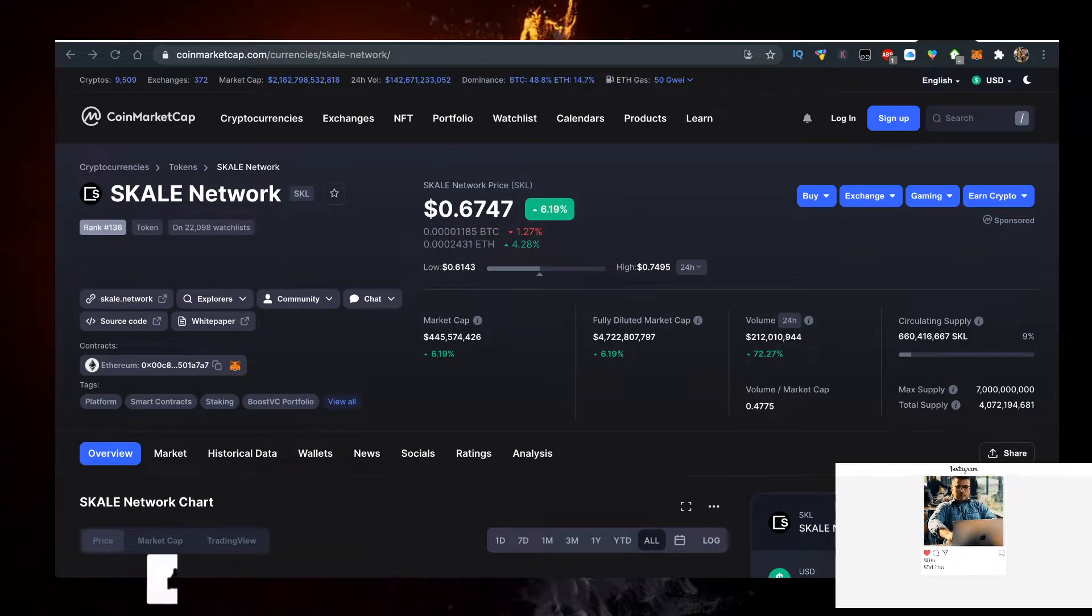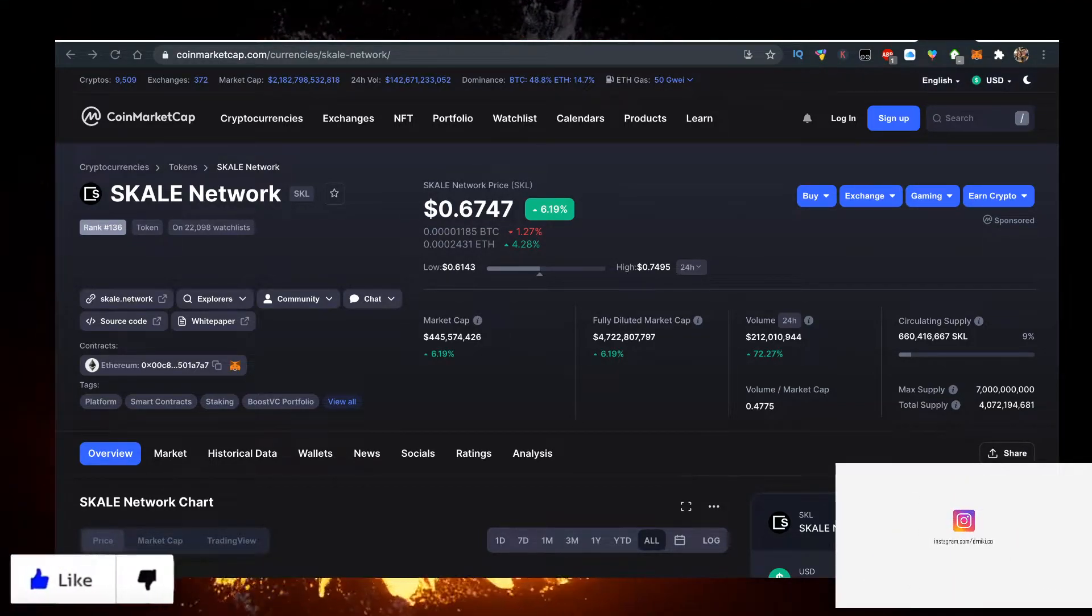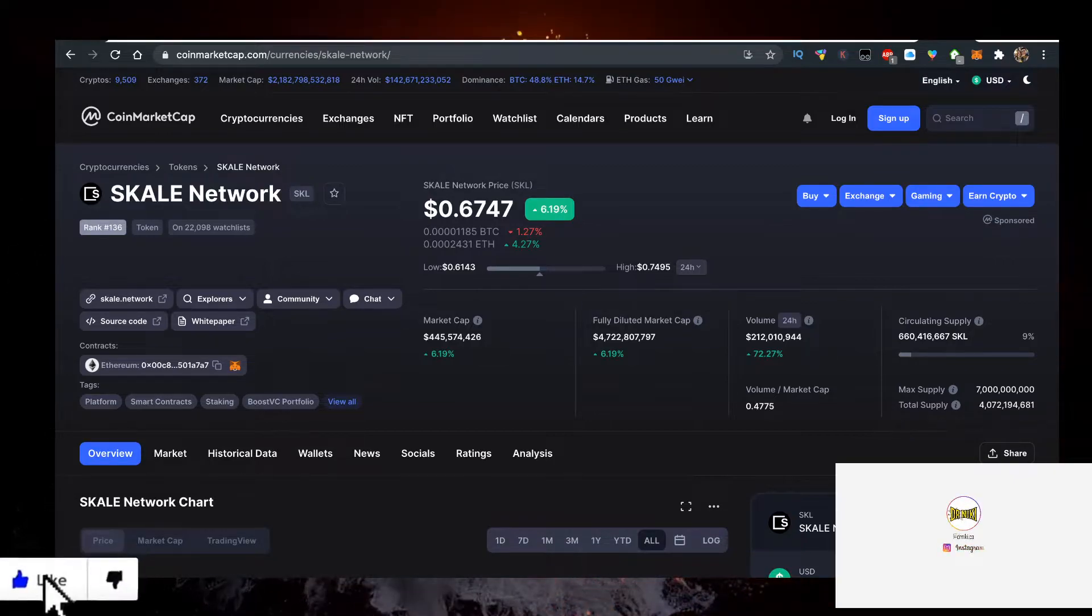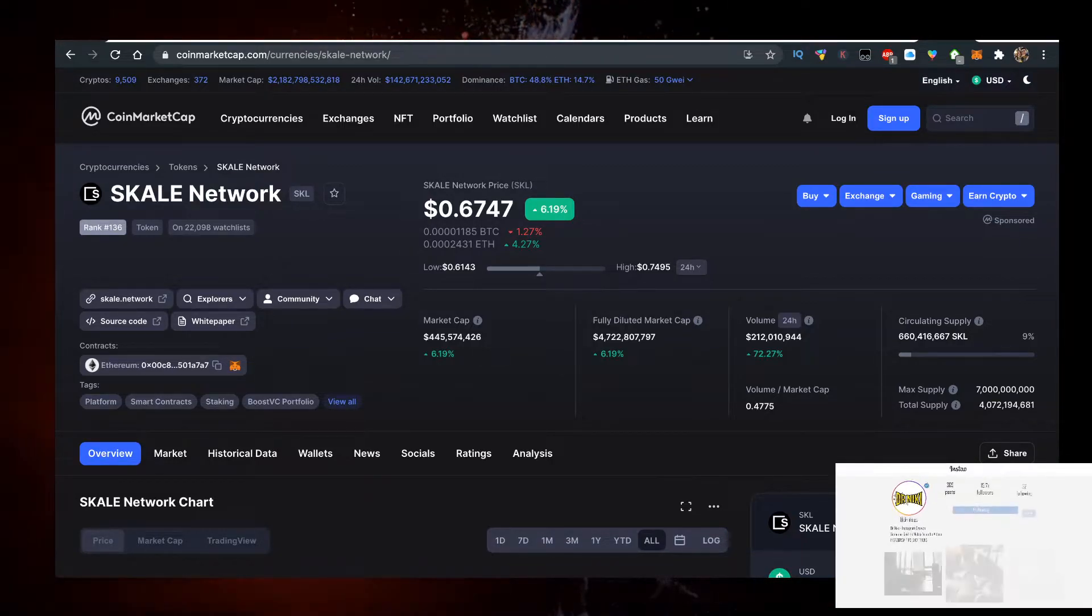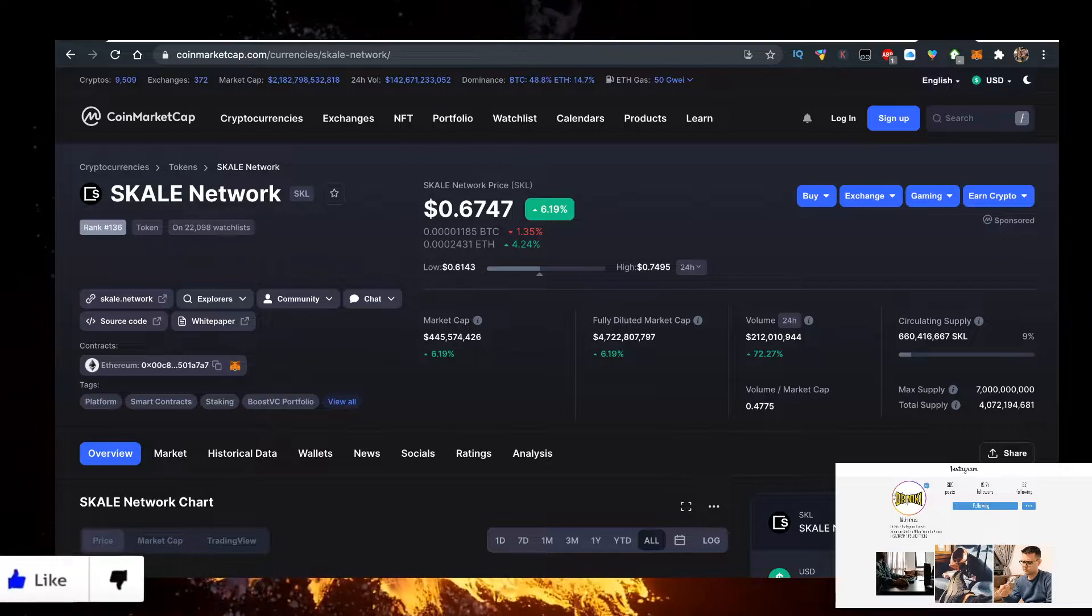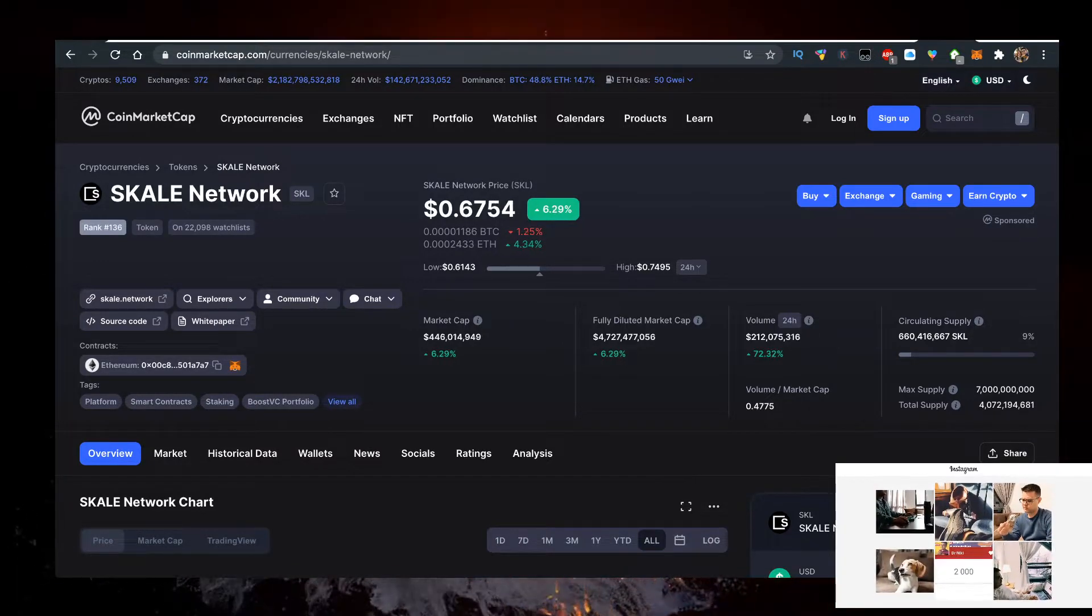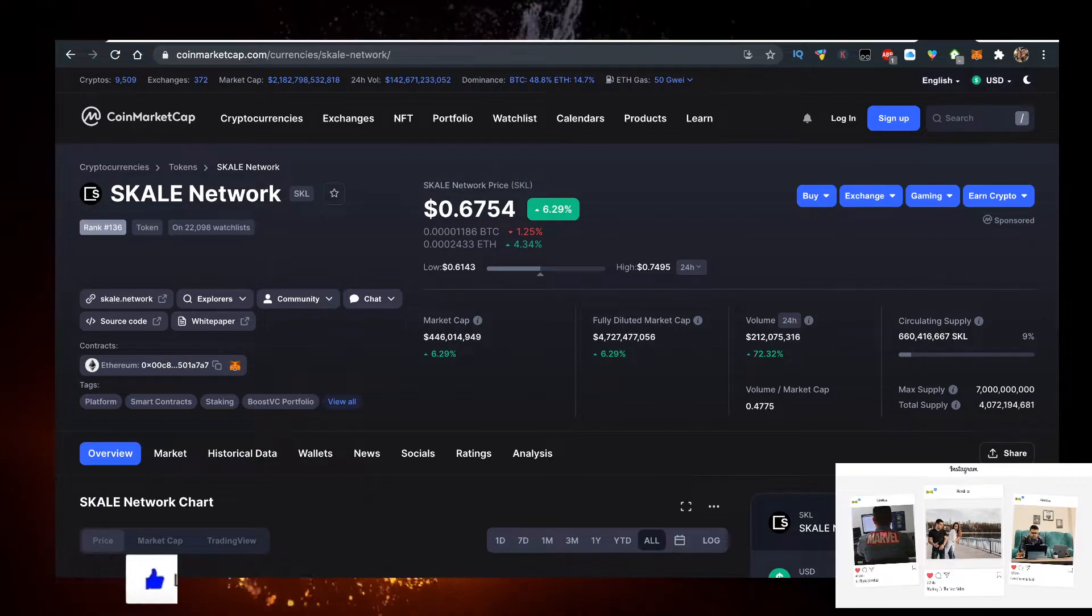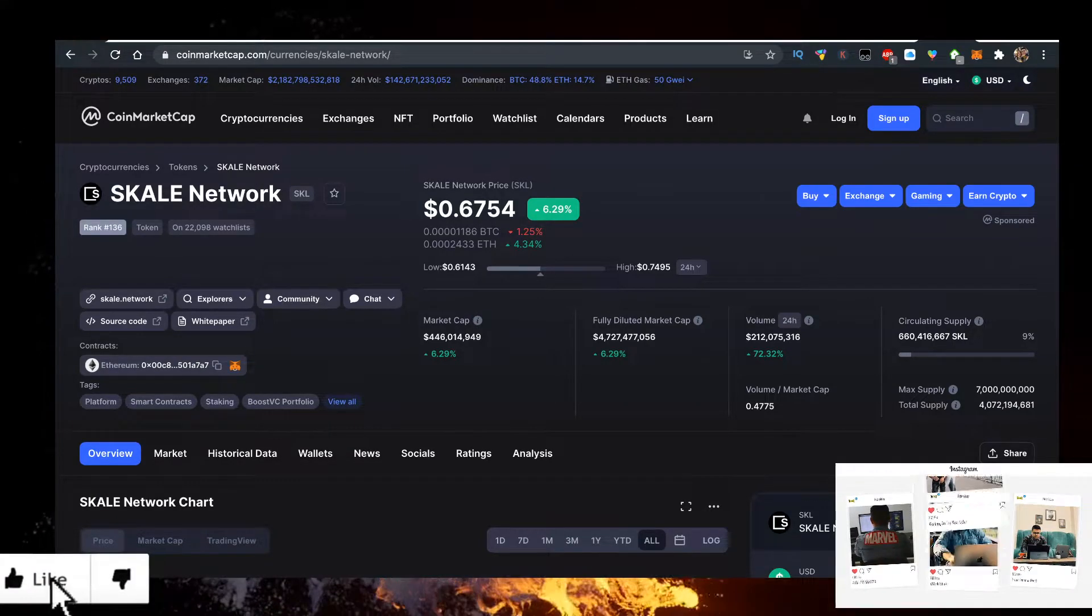Hey, in this video we'll talk about SKALE coin, SKL abbreviation, SKALE Network. It's a token currently priced at 67 cents. By the way, comment down below what's the price of the SKL token when you're watching the video.